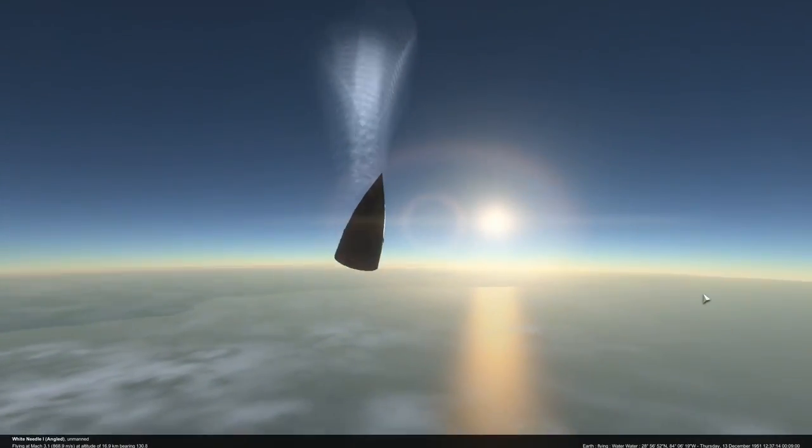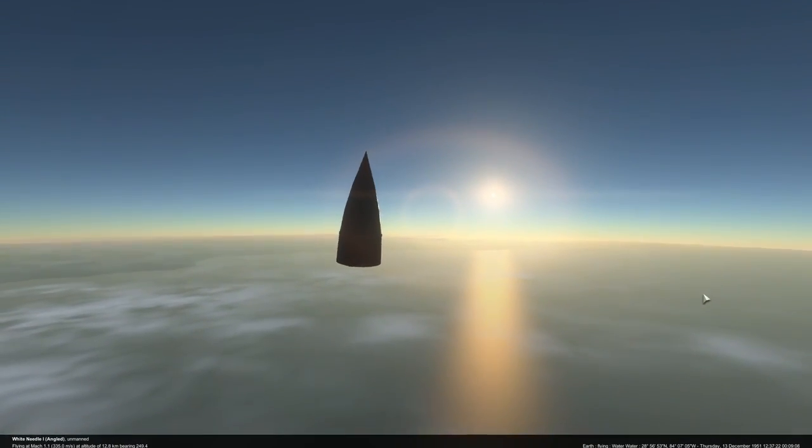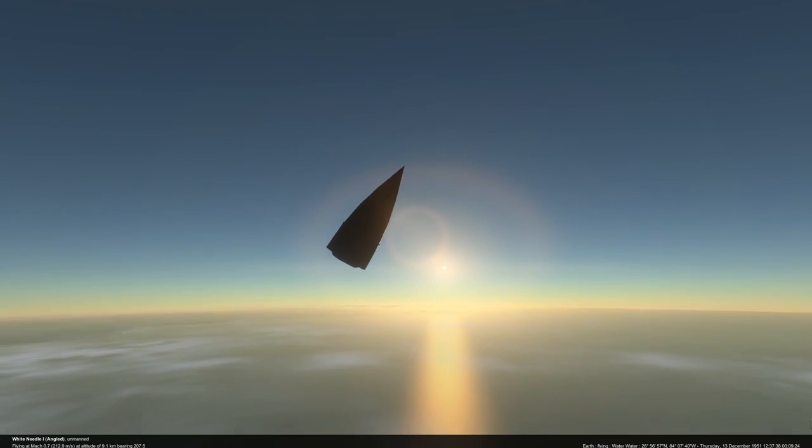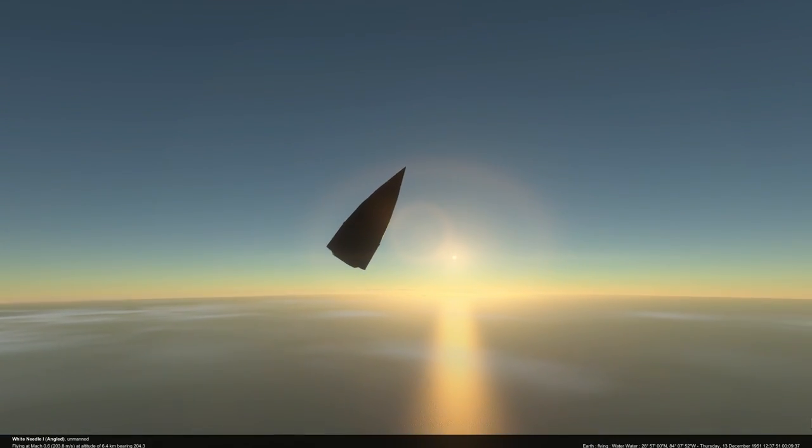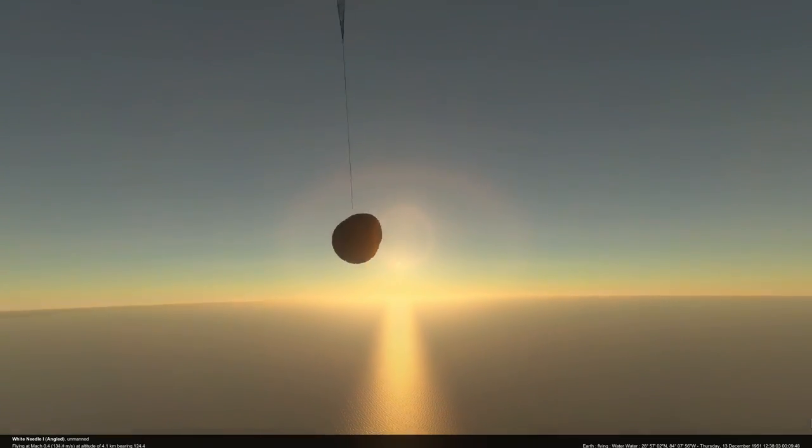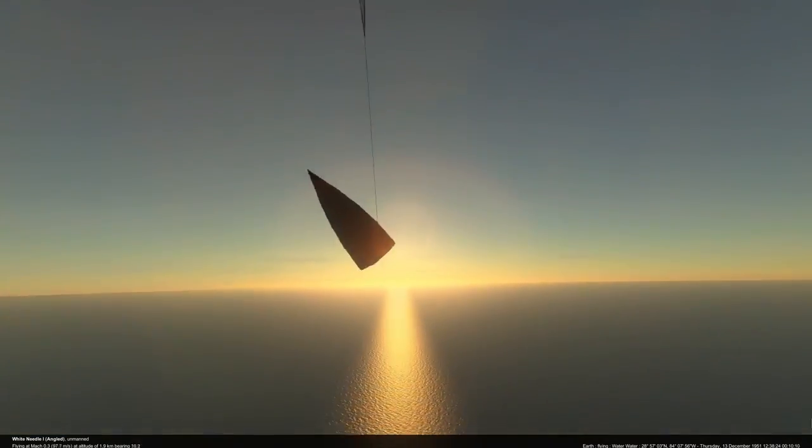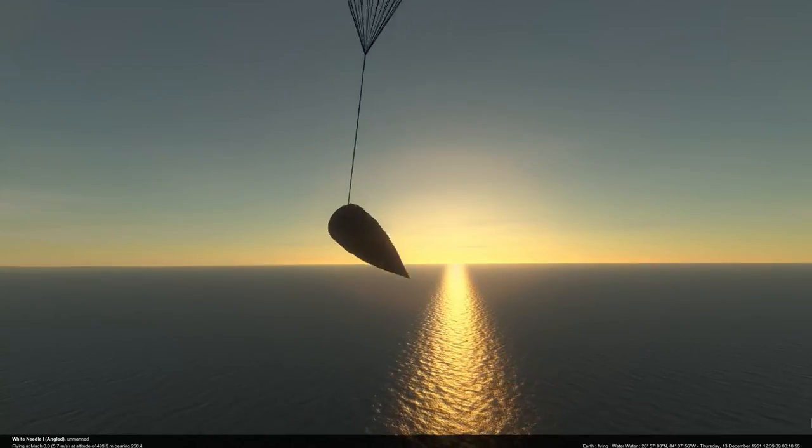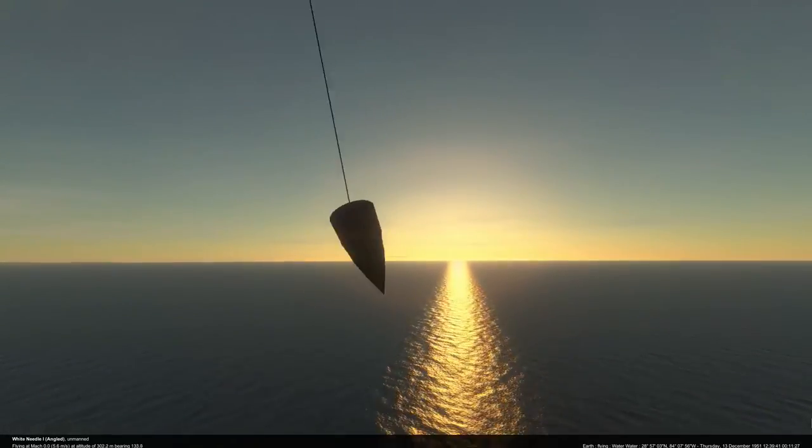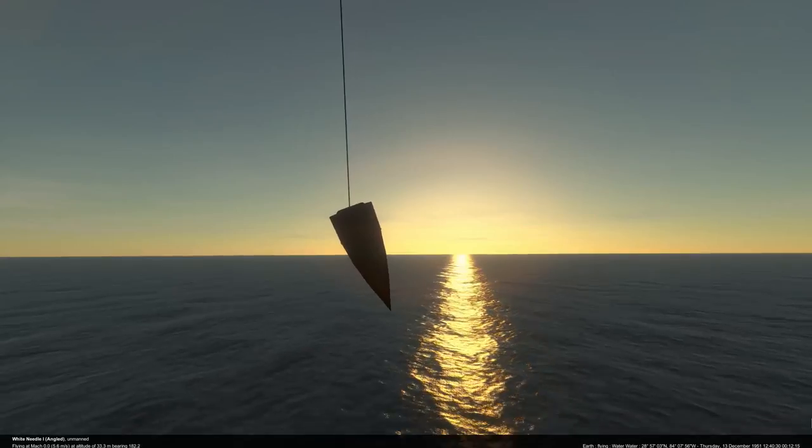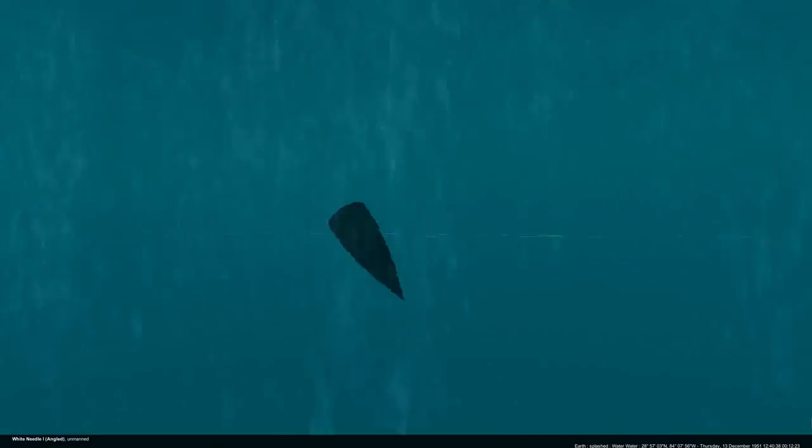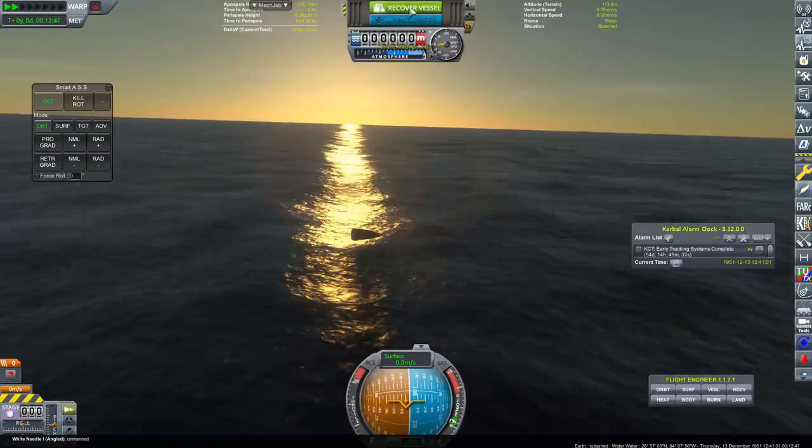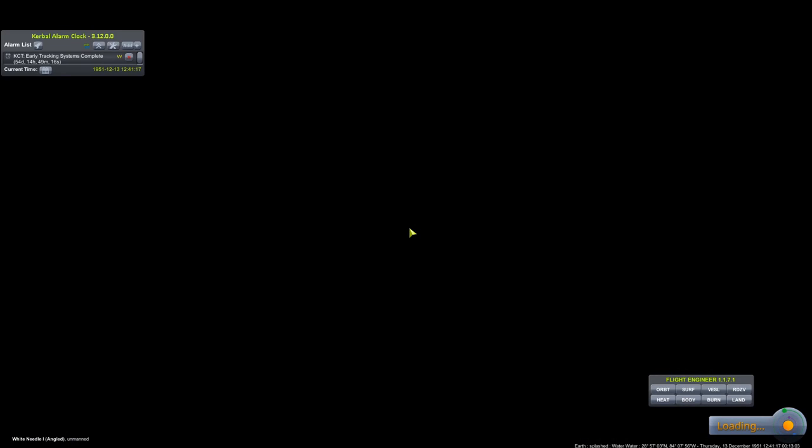Here we have another successful launch of the White Needle 1. It performed its job amicably. It did everything we wanted it to do. Look at that lovely sunrise that is coming from the east. That's a rather glorious little shot. And there we go, once again, splashing down, I think, in the Gulf of Mexico for our final flight of 1951.